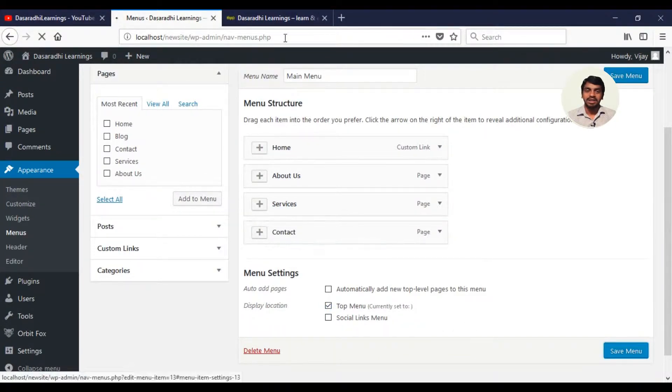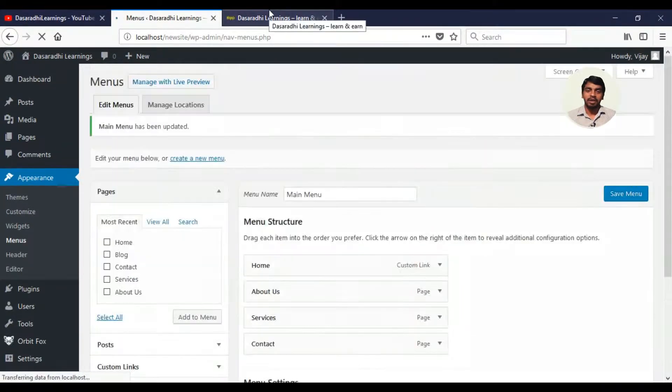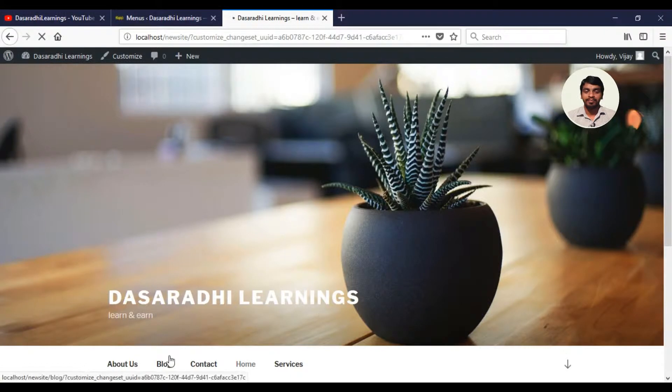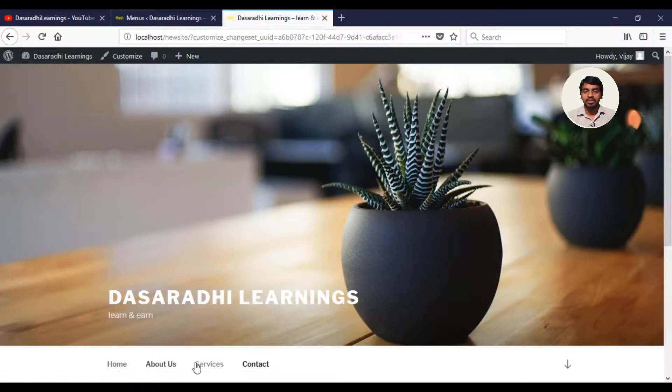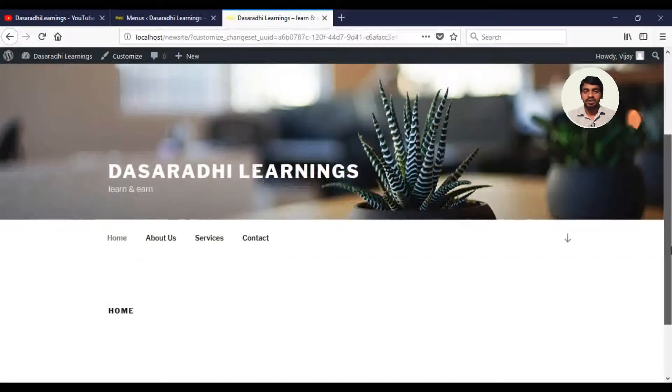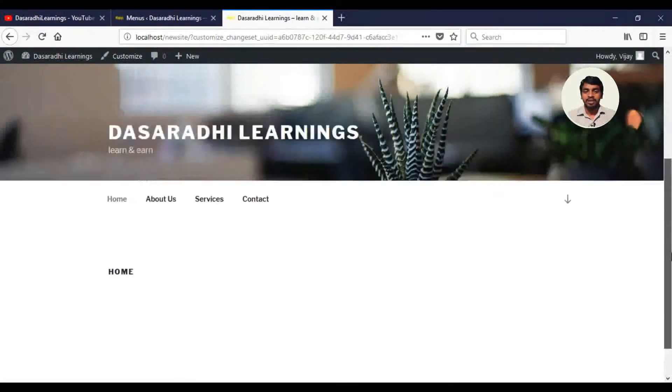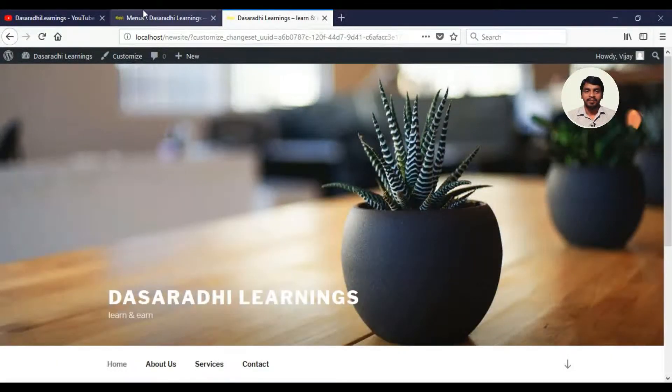After saving, we will automatically see the page. We will click on Home, About Us, Services, and Contact. We will create a page.